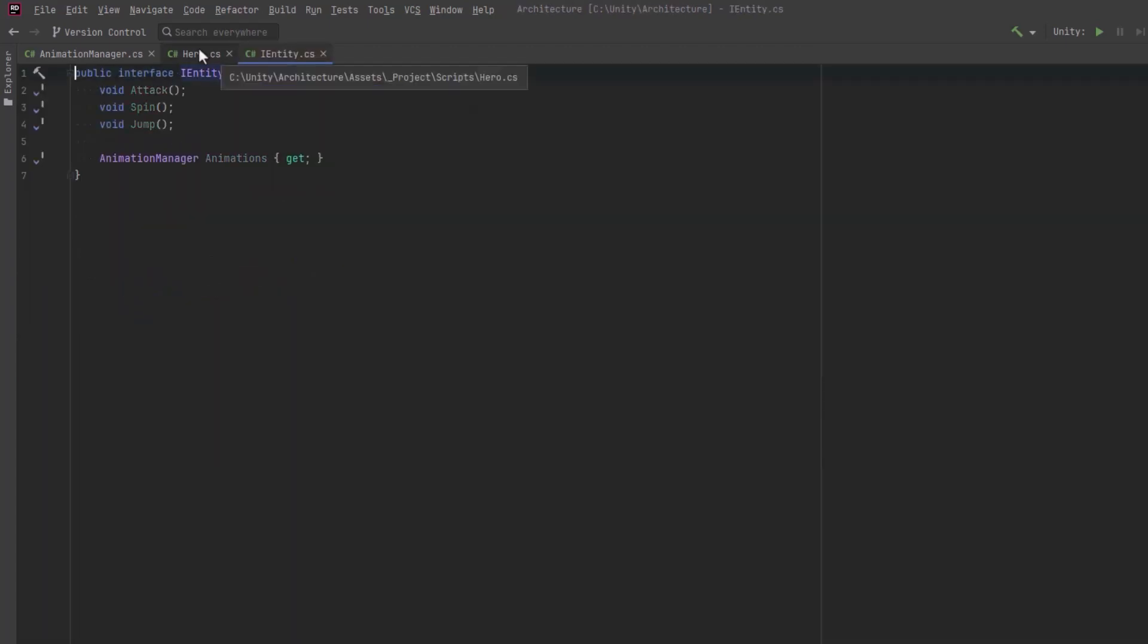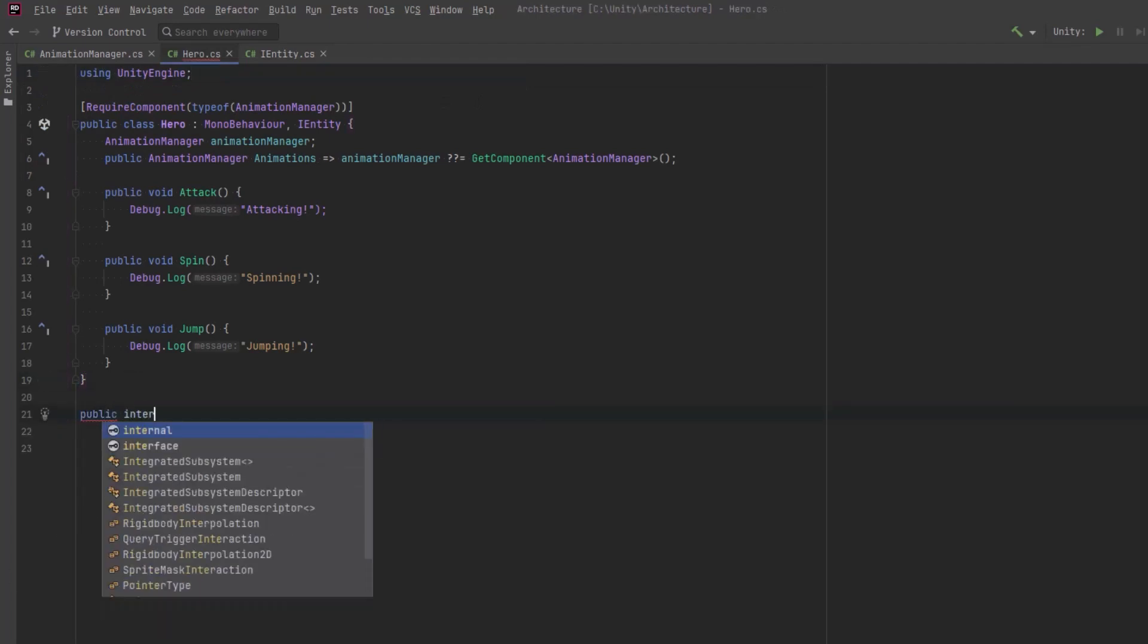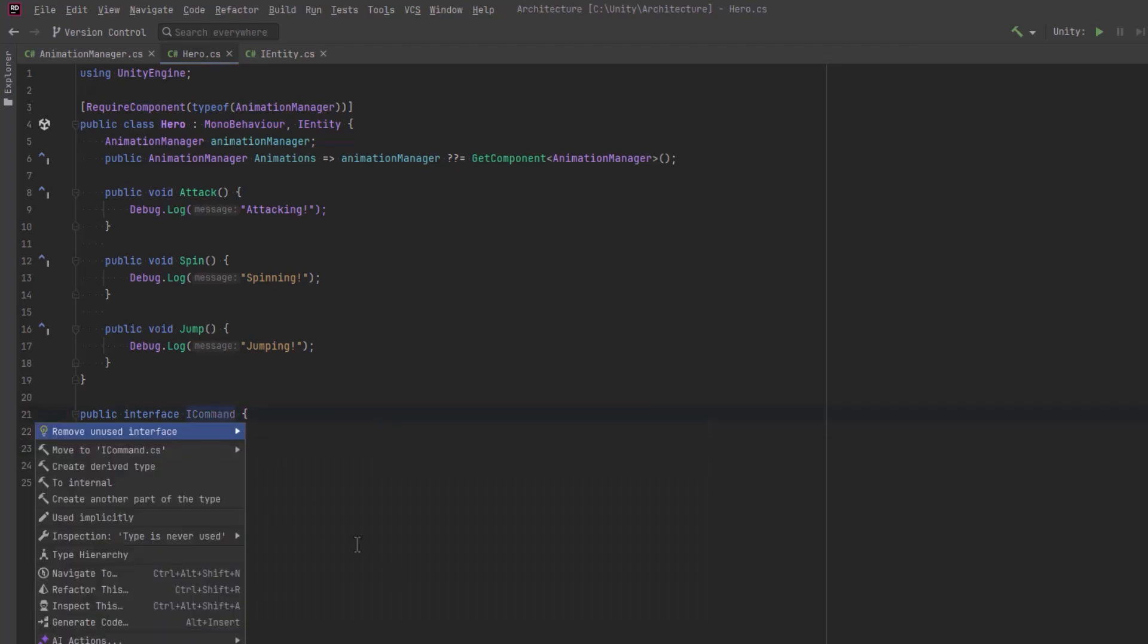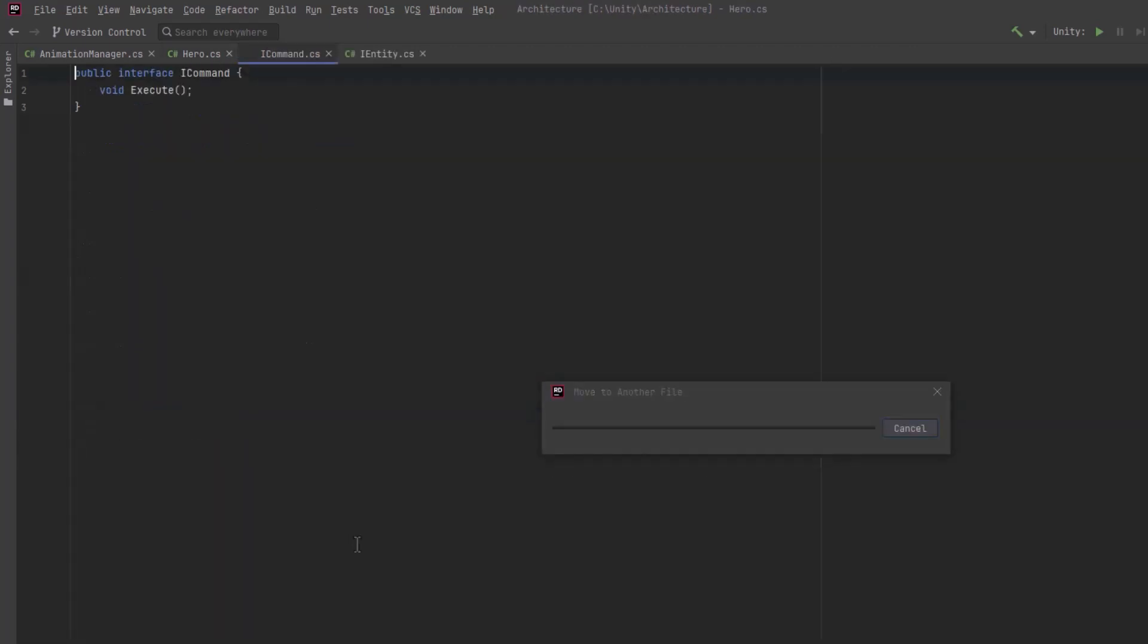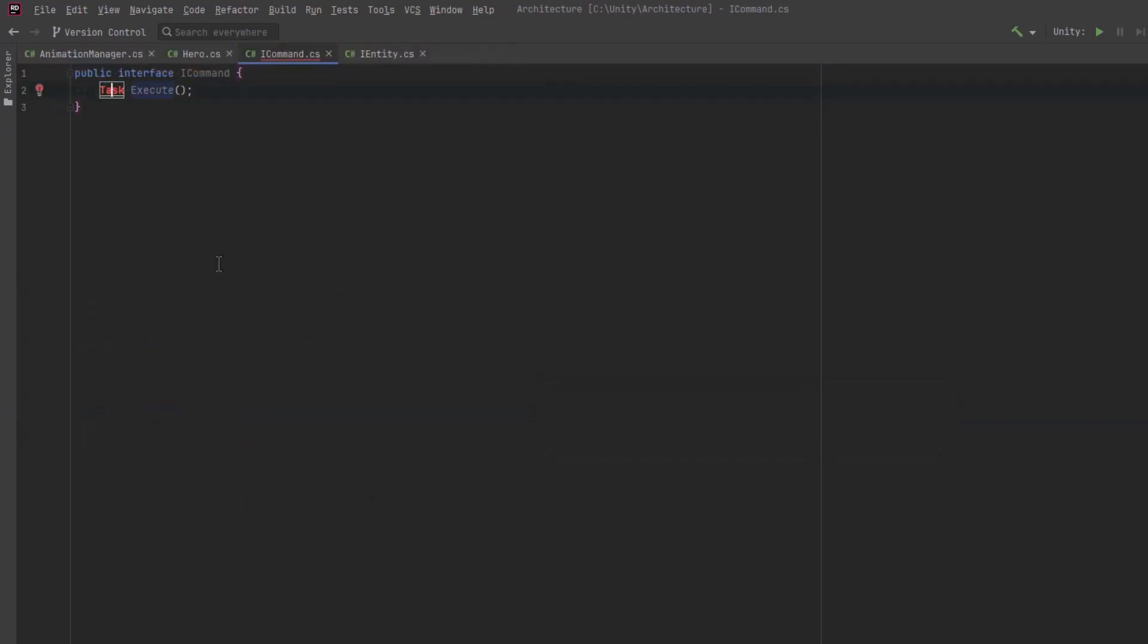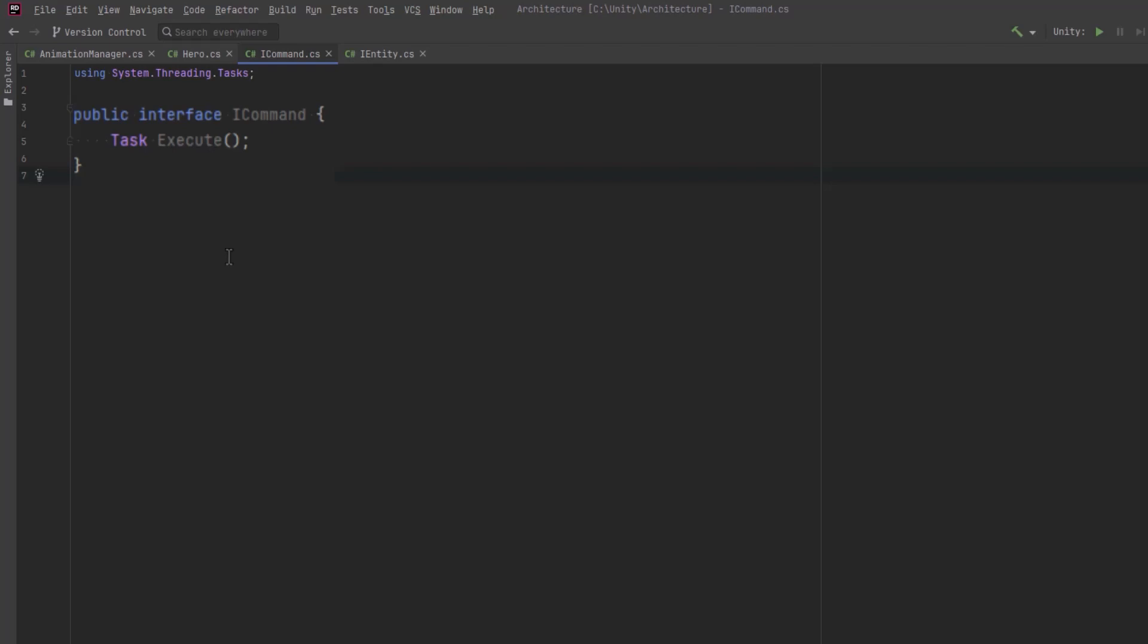Now, all commands will require one method, which is execute. Classes that use a command object don't need to know anything about the method or methods being called inside the execute method. They only need to know that they have a command and it can be executed. Now, I'm going to make it return a task as well. This isn't a requirement of the command pattern, but I know that I want each command to run for a minimum amount of time because they all have animations. If I had a command that didn't have an animation in this scenario, I could just make it wait for zero.